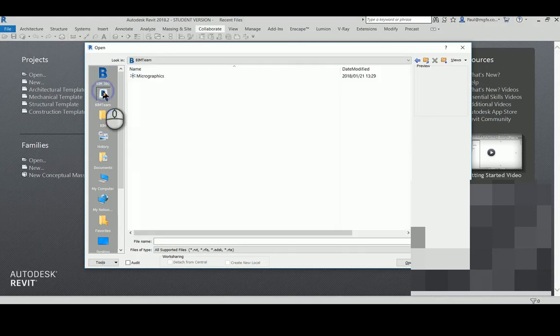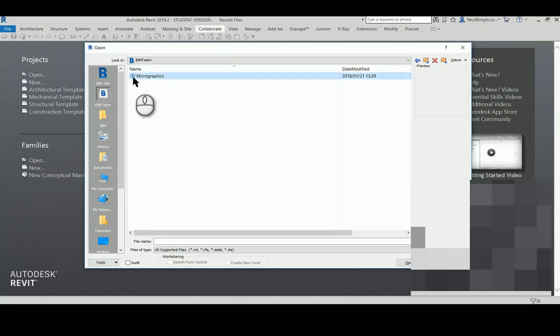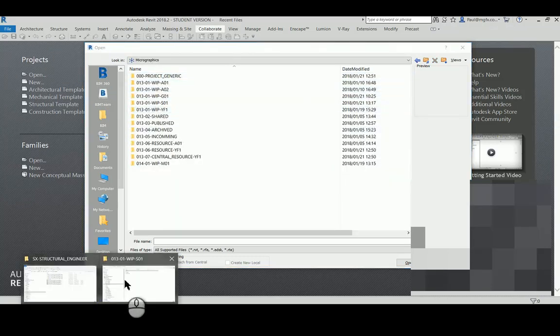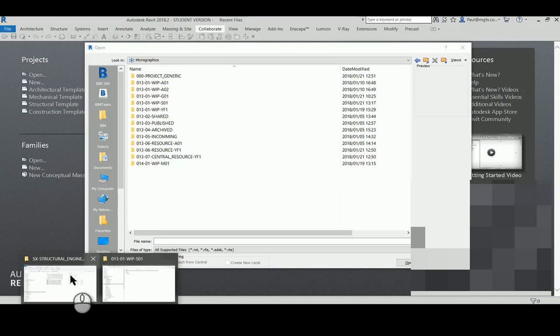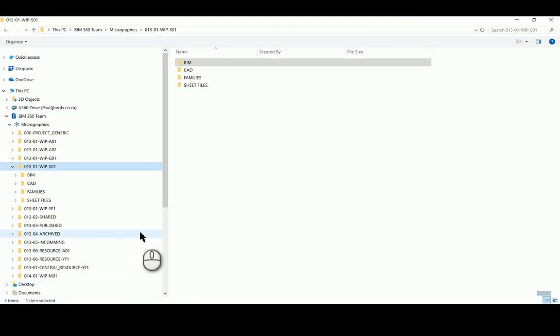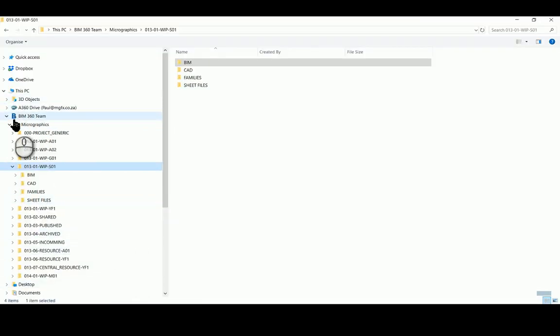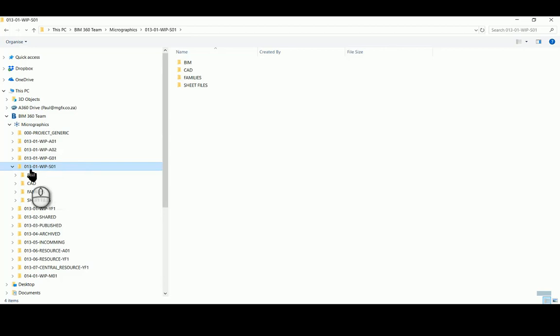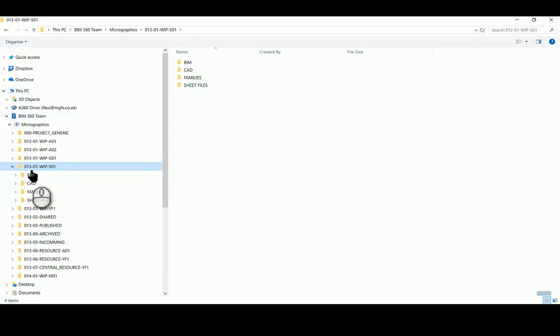That BIM Team folder, you can imagine that to be, not imagine it is, the shared folder that is shared down to my hard drive from BIM 360 Team. And there as well I can see there are no folders, no Revit files within the root folder or within the BIM folder.